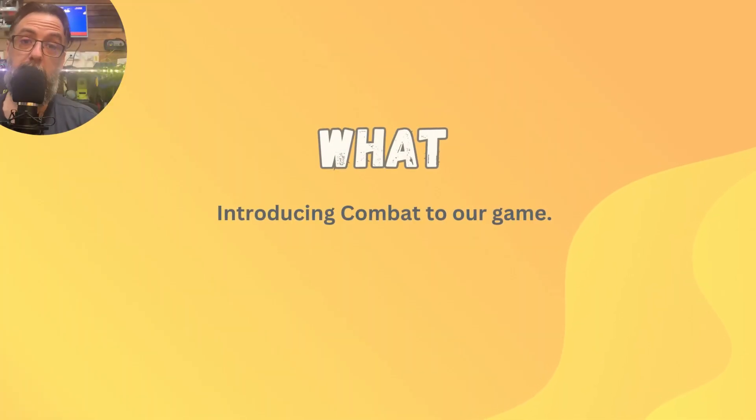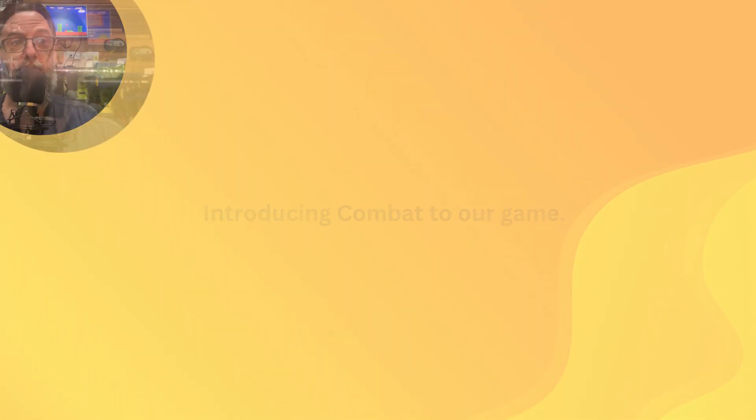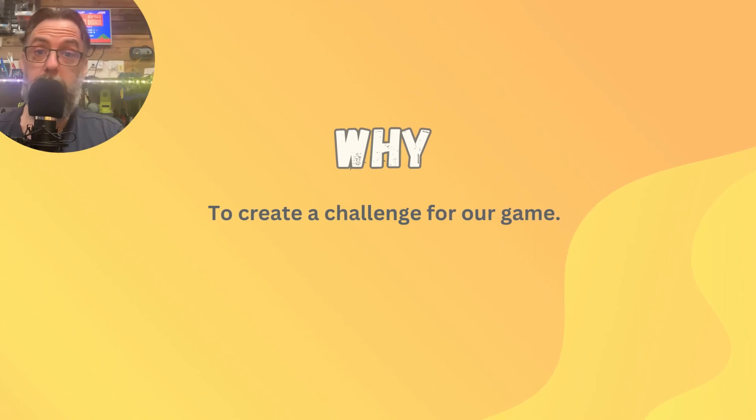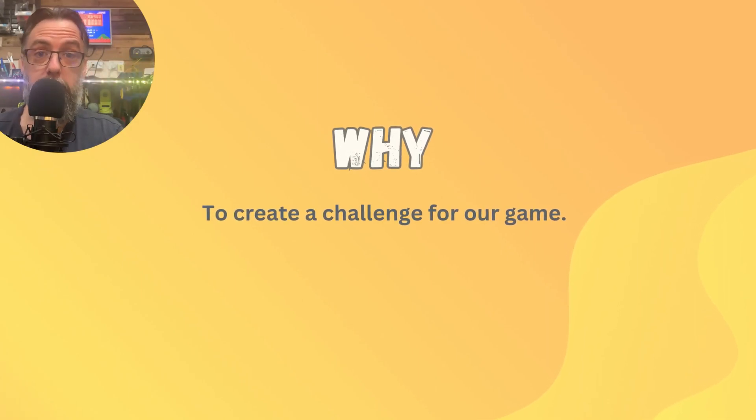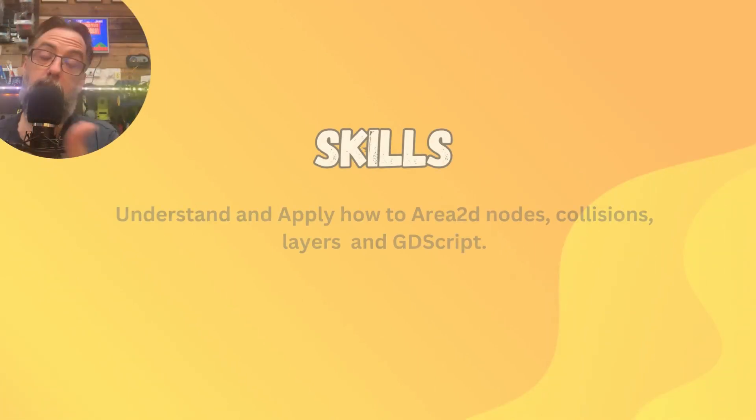This time we're going to make it so our enemy dies when our player jumps on its head just like the good old Goombas in Super Mario Brothers. So what are we doing? We are adding combat to our game. Why? Well to start making it challenging and exciting to play.